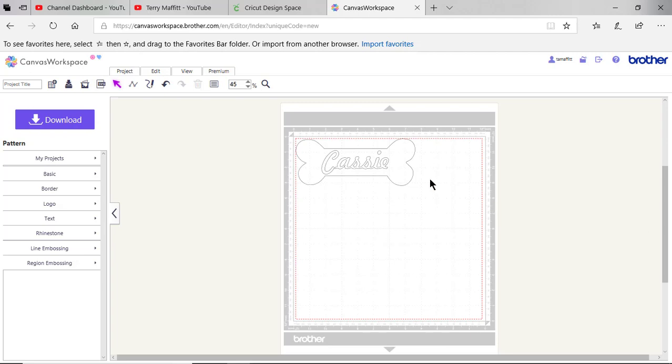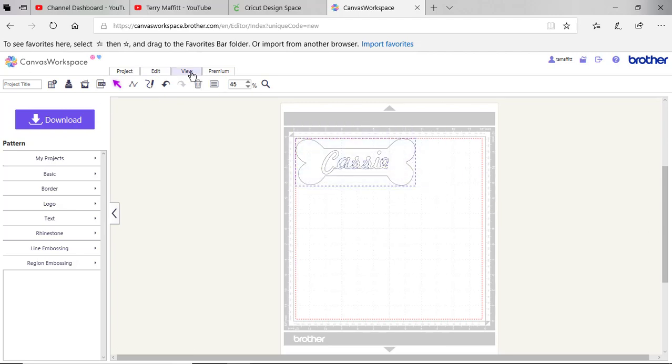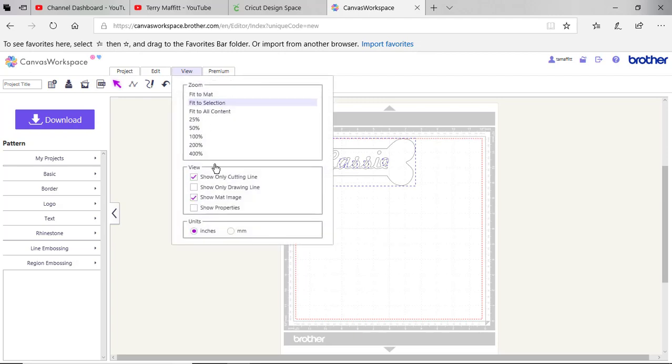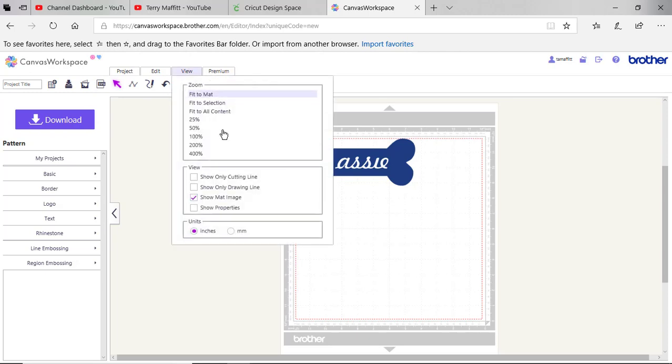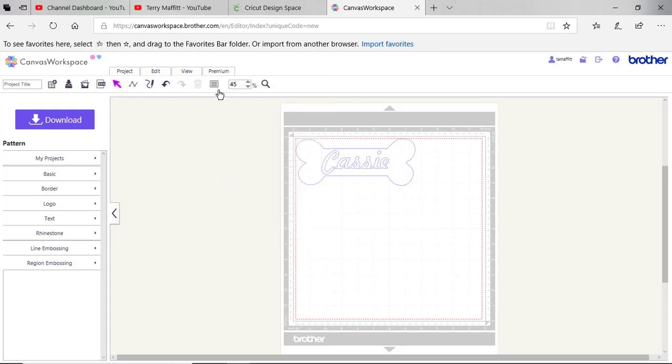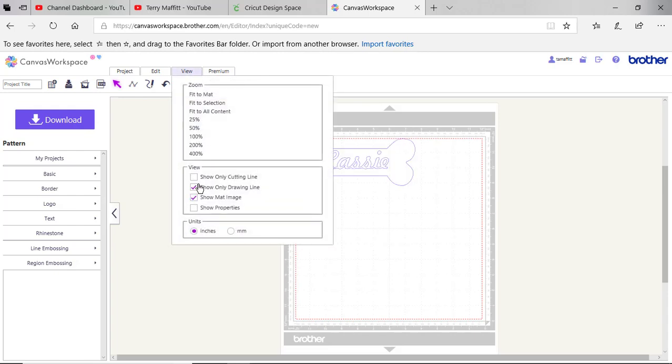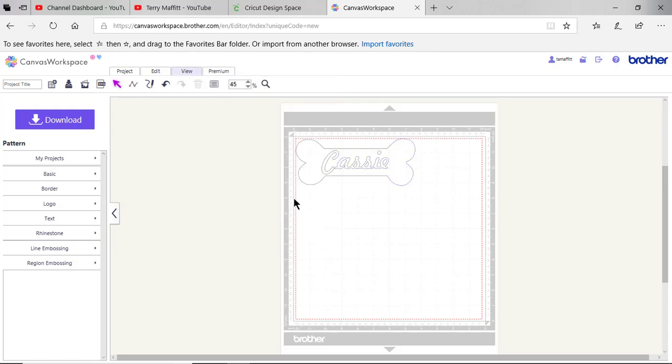When you open the SVG file, actually this doesn't have an issue, but sometimes when you open this file you will not see the view with your cutting lines. I just turned it off so you can see that you don't see the cutting line for the letter C. If that happens to you, go to view and choose show only cutting lines or show only drawing lines so that you can see those lines.